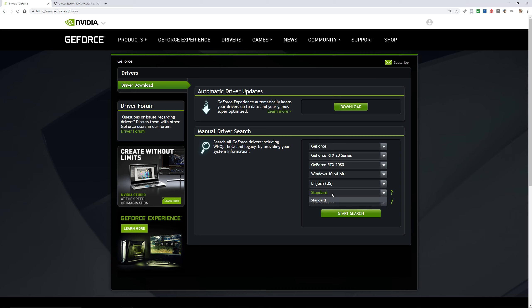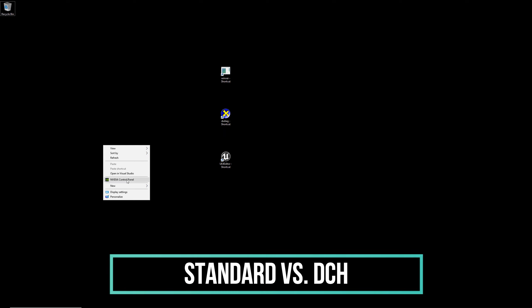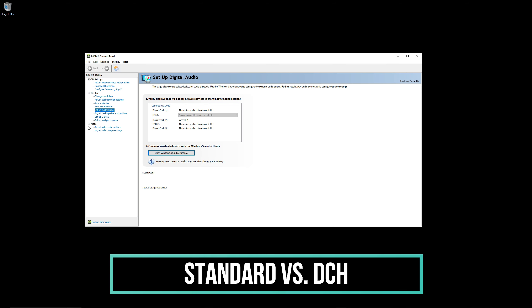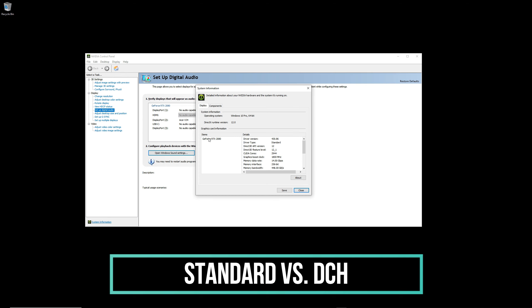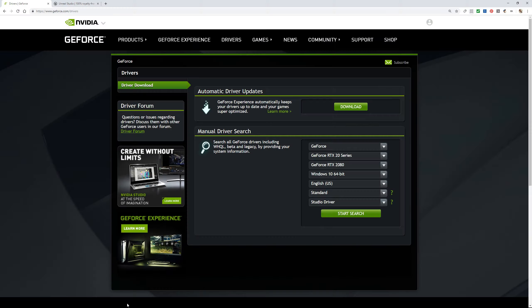To figure out whether you need a Standard or DCH driver, go to your desktop, right-click, and select NVIDIA Control Panel. Once open, go to the very bottom and click 'System Information'. Here you can read exactly what your system requires. In my case it shows a GeForce RTX 2080 with driver type Standard. If it's Standard, you go back and select Standard — but your system might require DCH.